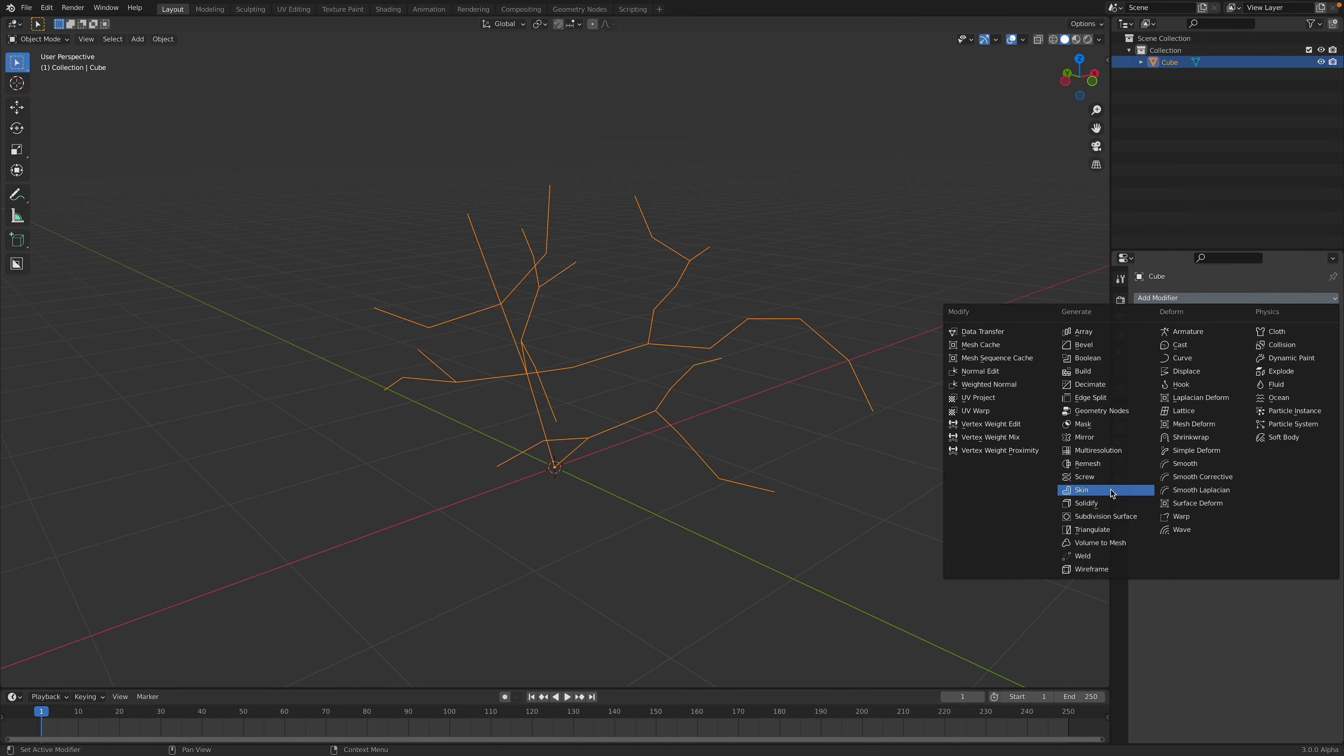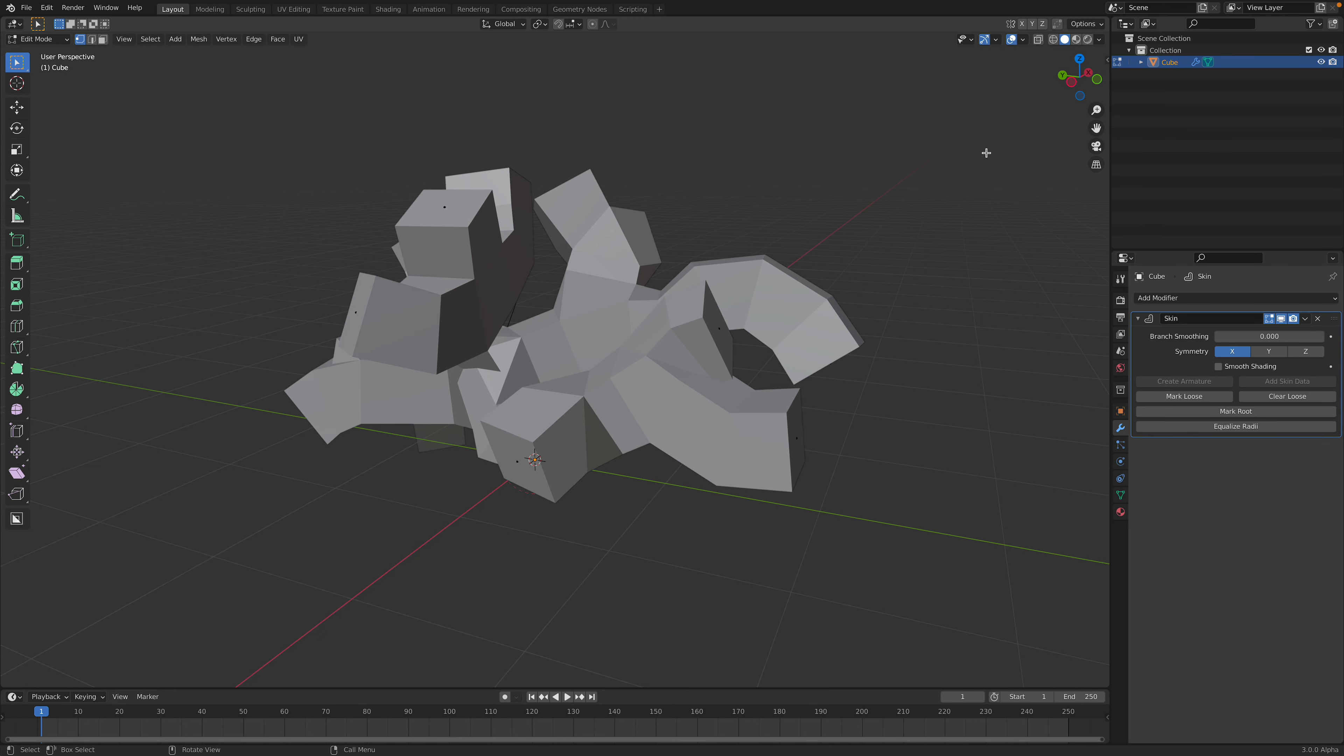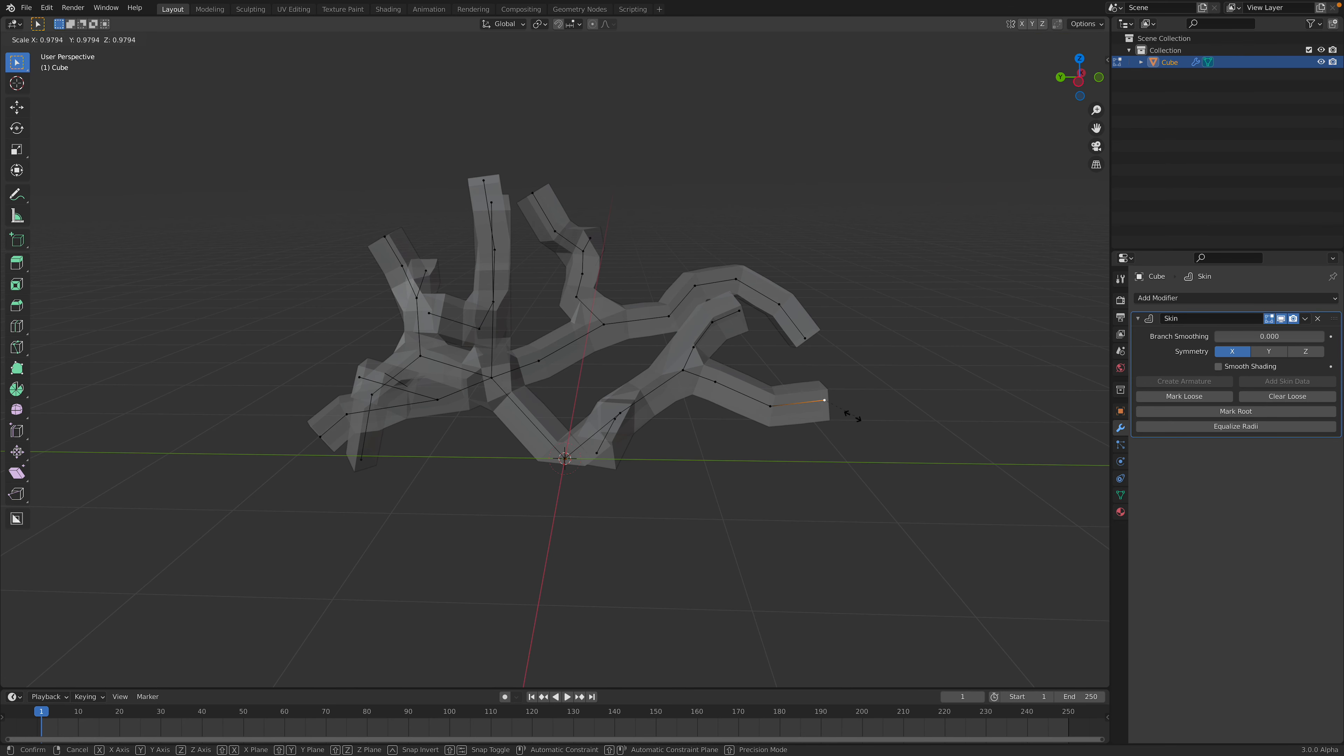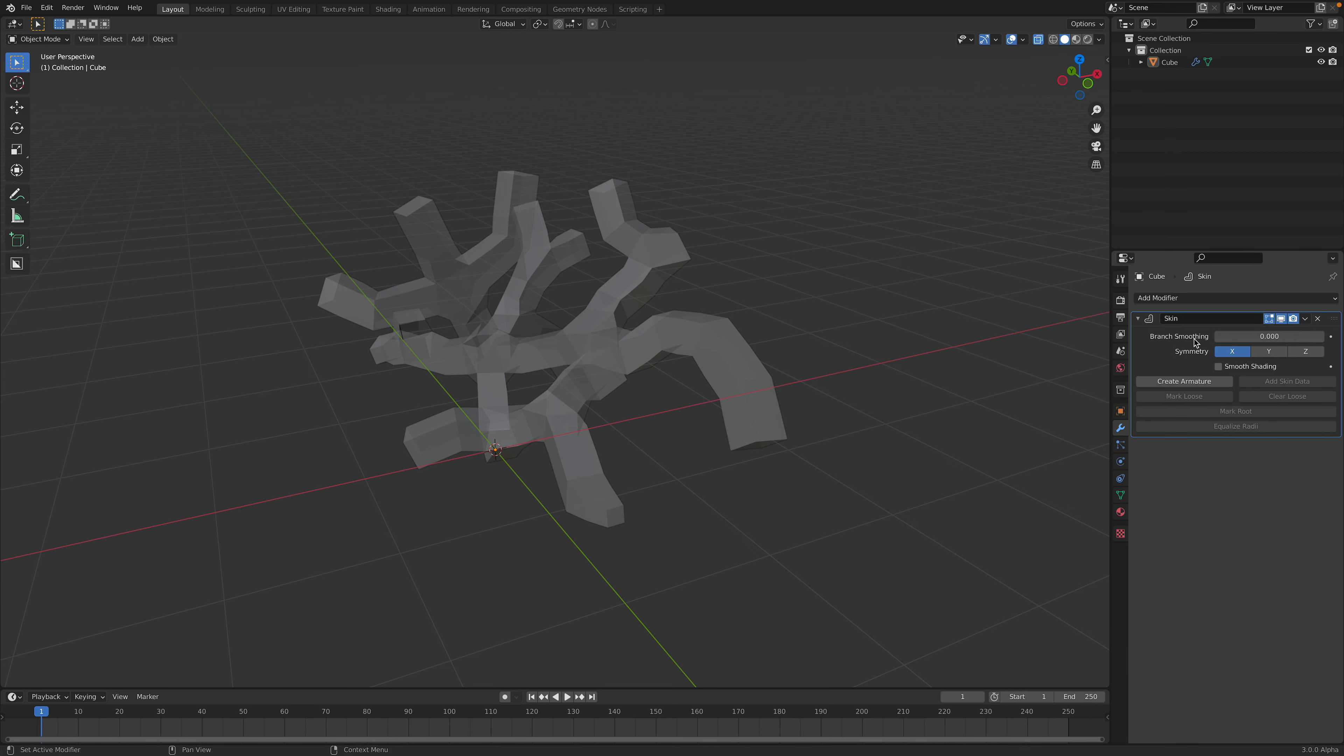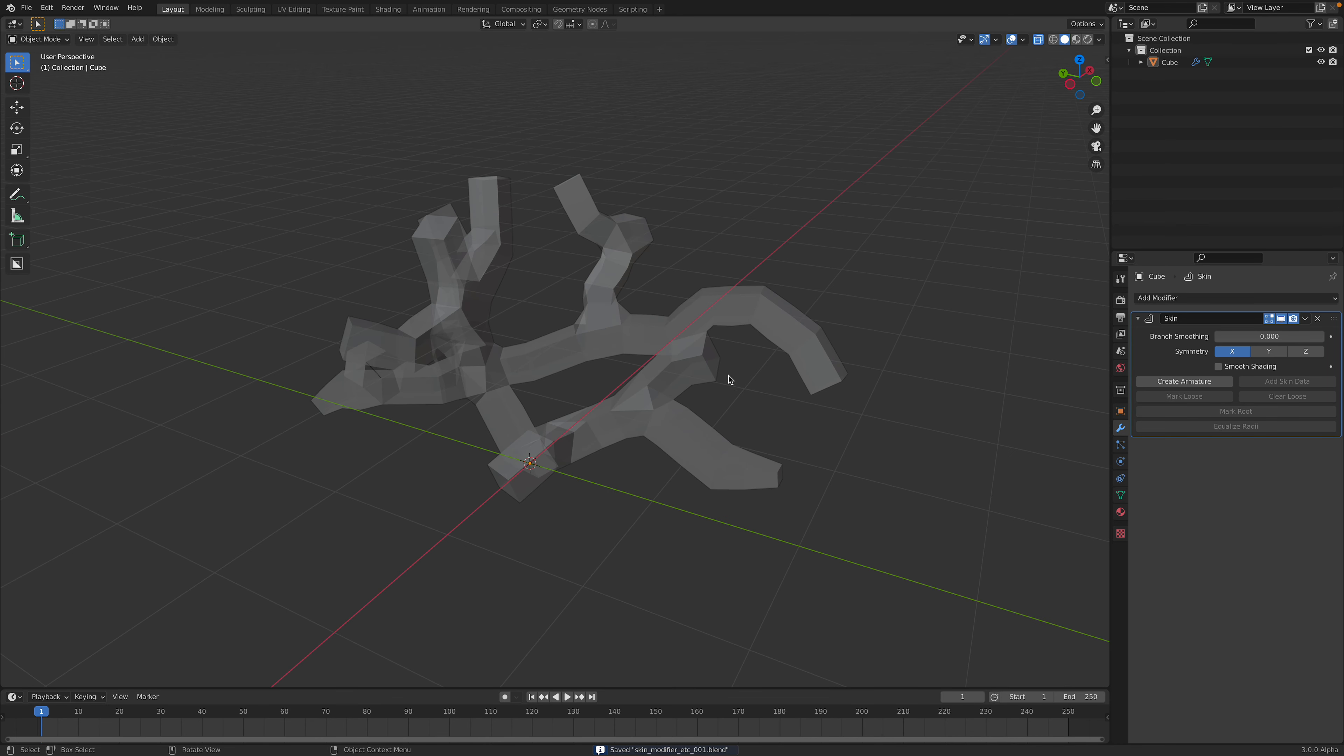So you can use skin modifier and then you can go to edit mode and then you can use x-ray and then hit A, Control A, you can adjust the thickness. So this is also pretty cool because after this you can use something like geometry nodes. But before I do that let me save.